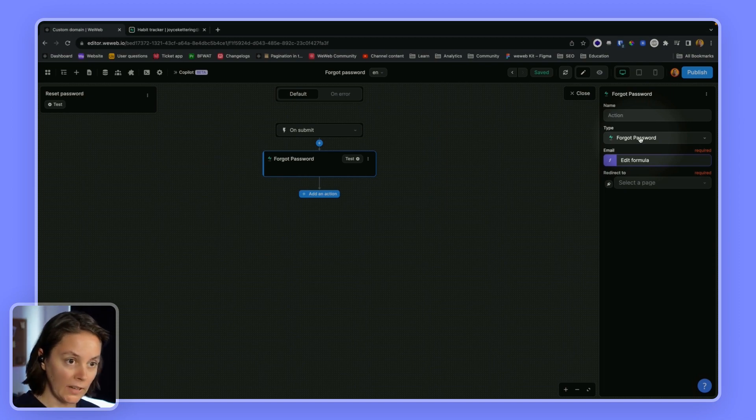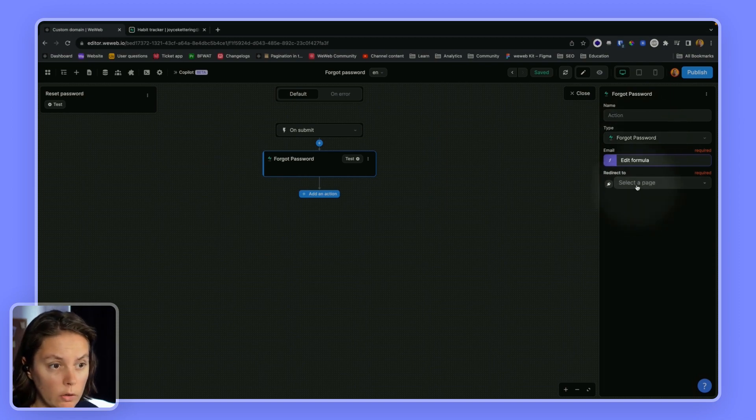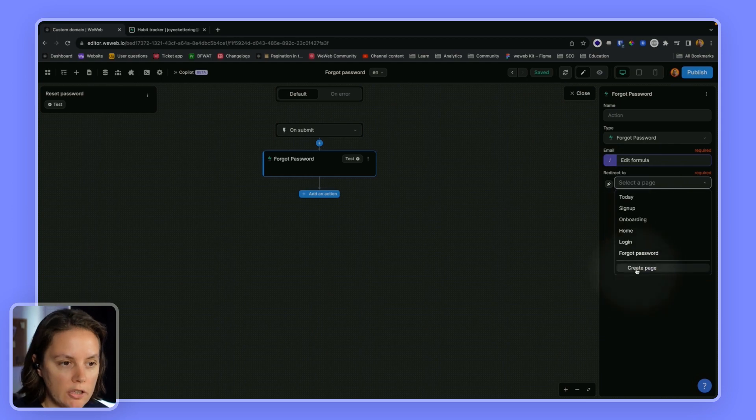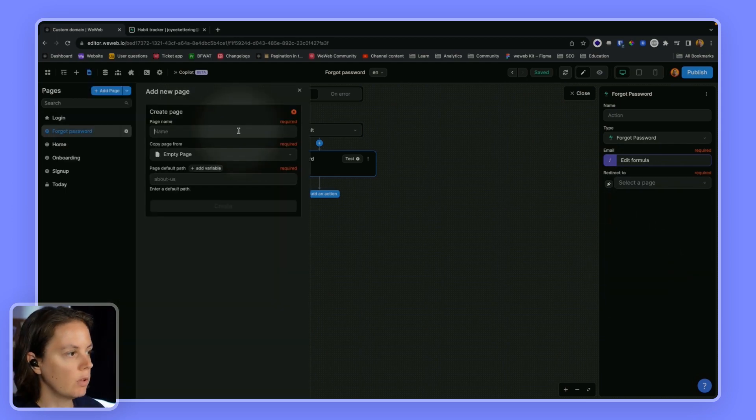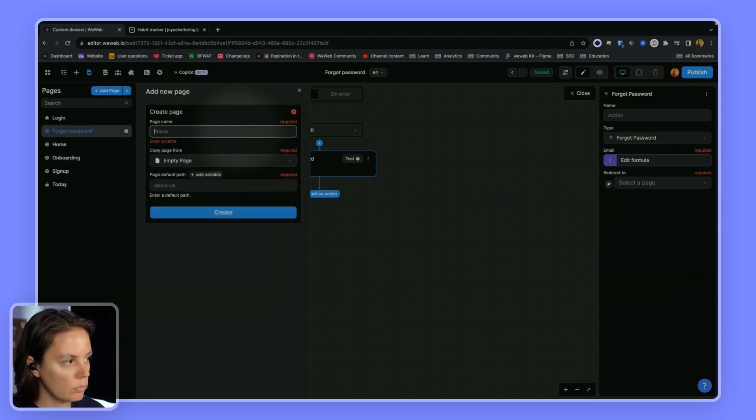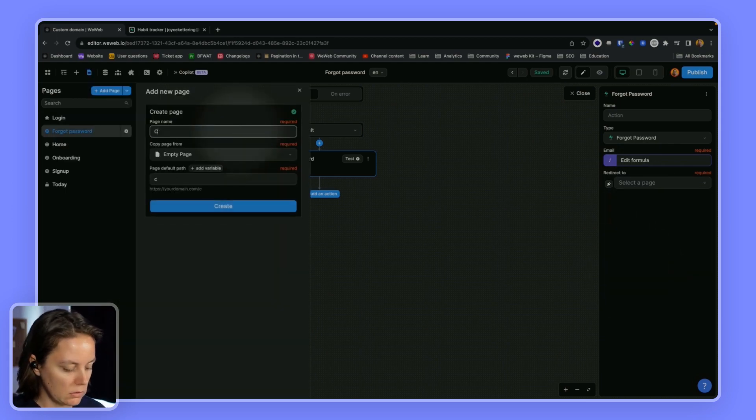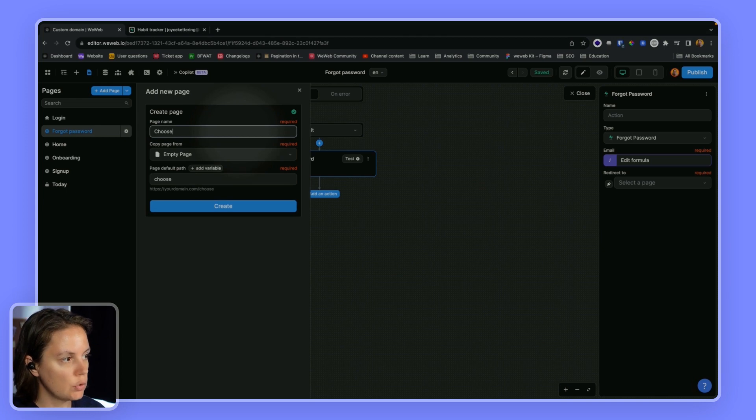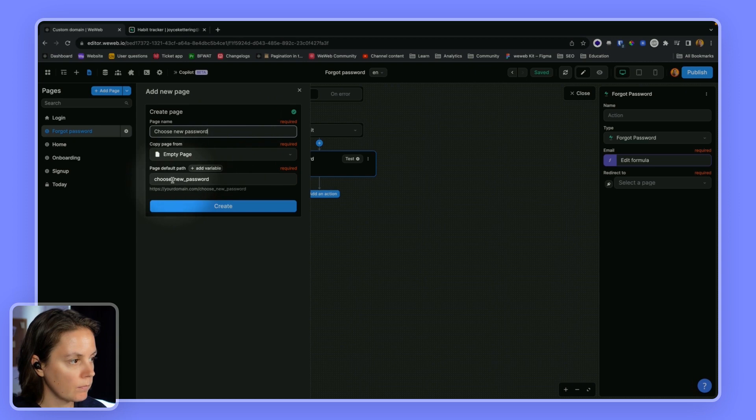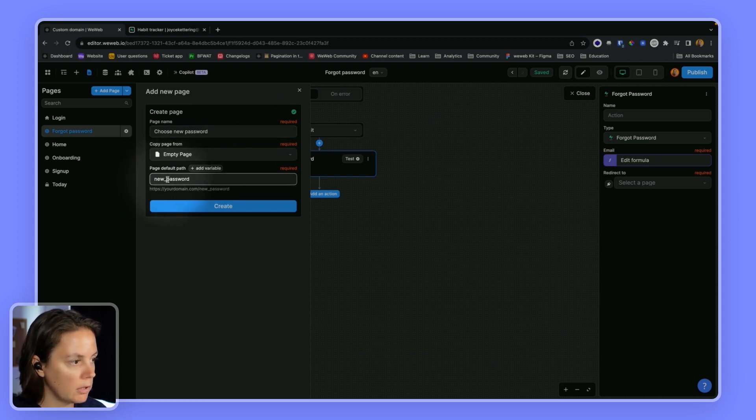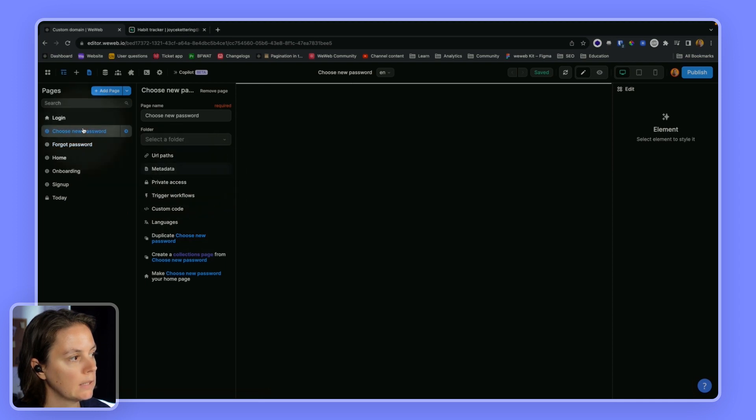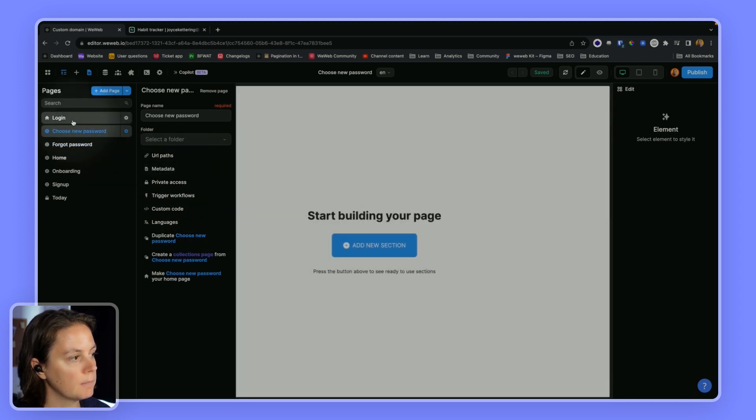And we will redirect the user to a new page, which will be our, let's say choose new password to be more explicit. And the URL will be new password.